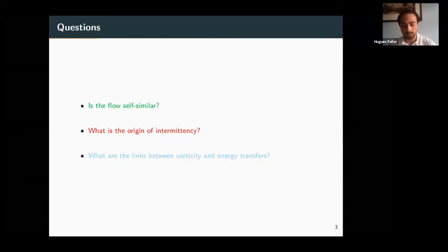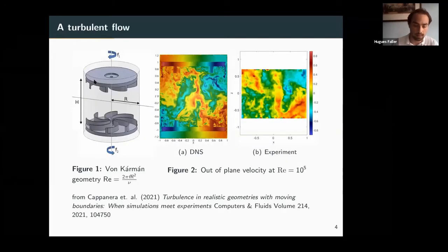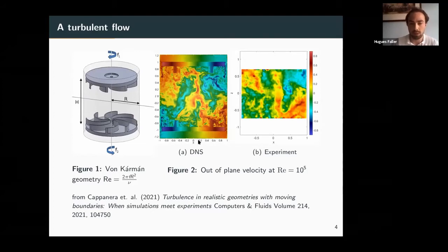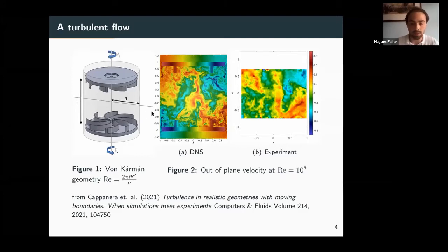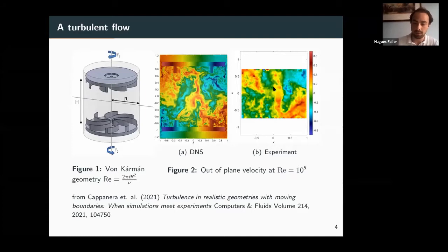Today we can use very recent tools to be more precise than what Batchelor and Townsend observed. We study the von Kármán flow at Saclay — a flow inside a cylinder with two impellers propelling the fluid, producing very turbulent flow in a small geometry. I'll compare very well-resolved direct numerical simulations with experimental particle image velocimetry measurements. Both are instantaneous fields. The experiment measures almost the whole tank, while some measurements were taken only in the very central region — which will be important later.